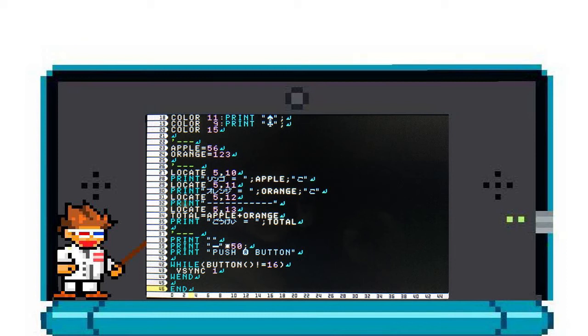On line 34 we define the variable TOTAL as APPLES plus ORANGES. That means when we print the TOTAL it will give us the result of 56 plus 123.